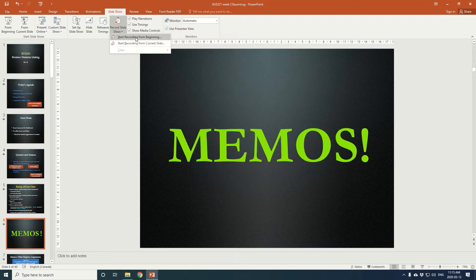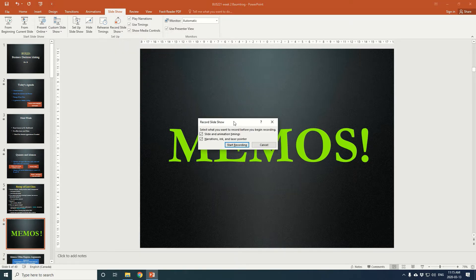Be warned when you do click it, you're going to have a couple of options to choose from. I think the easiest thing is to just leave both boxes checked. That'll allow you to include your voice and any other interactive components that you have in your presentation, as well as all of the slide transitions and timing.